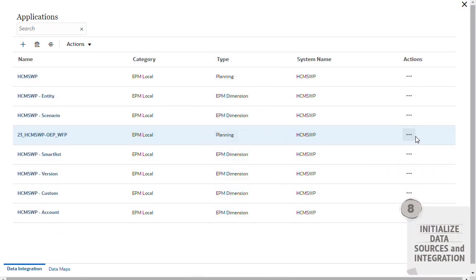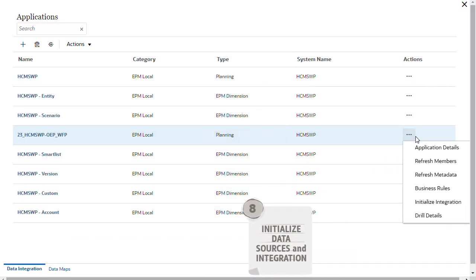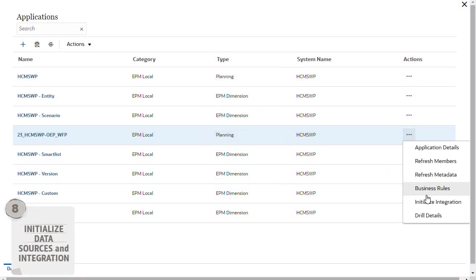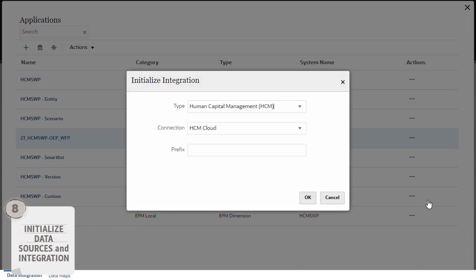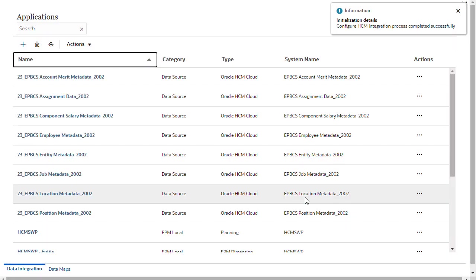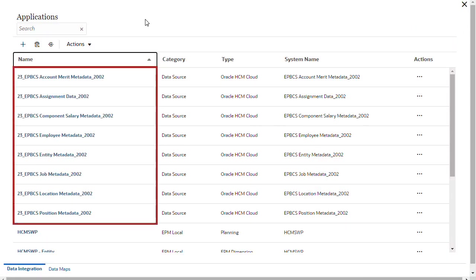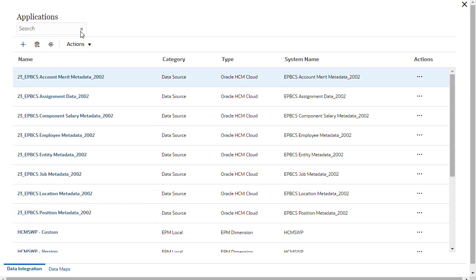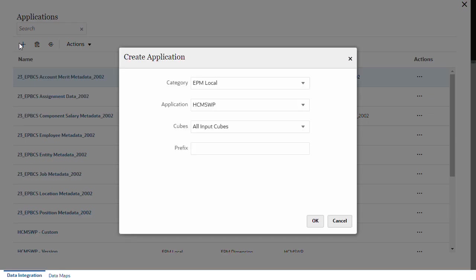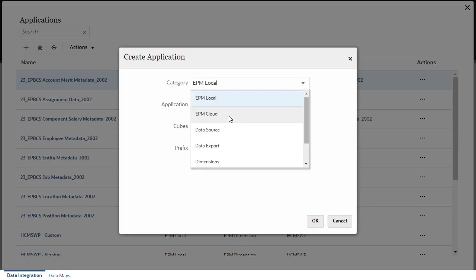Next, initialize HCM data sources. This also initializes an integration based on your connection. Here are the initialized HCM data source applications. You can manually create these data sources.